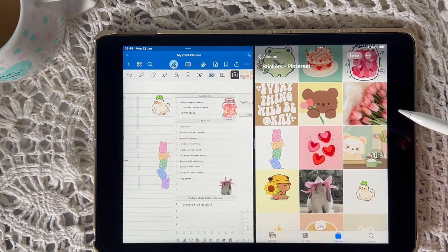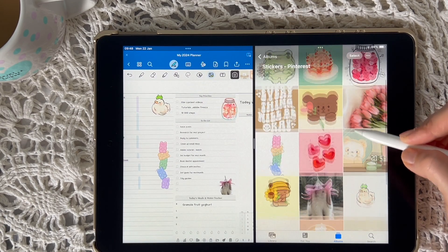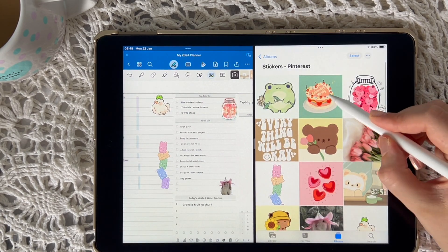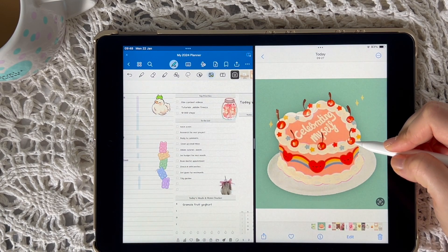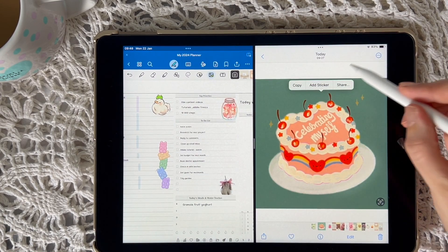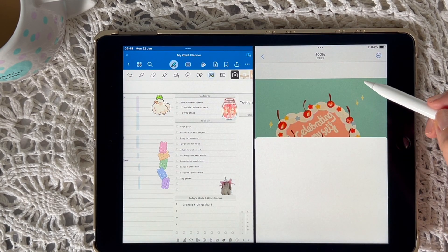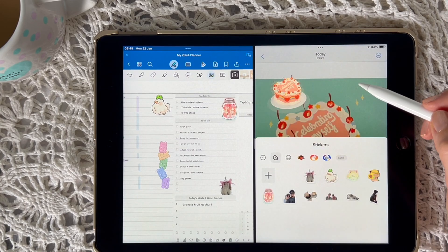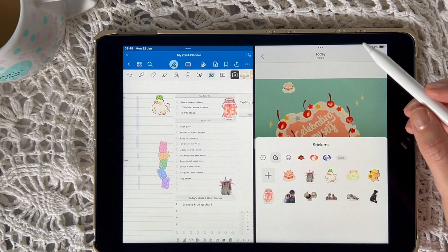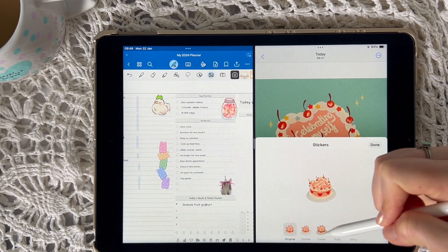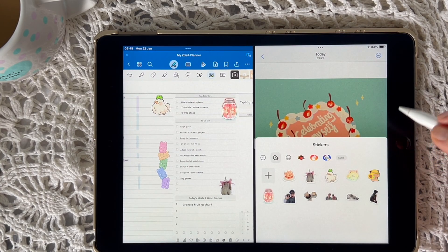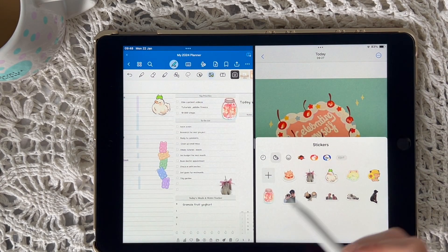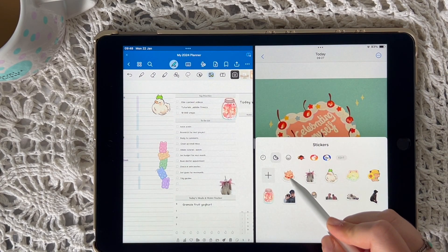You may find that you prefer creating your custom stickers in this split view, so here's how to do that. Hold down to create your sticker, choose the sticker effect you want to add to the image, and then drag the custom sticker directly into GoodNotes.